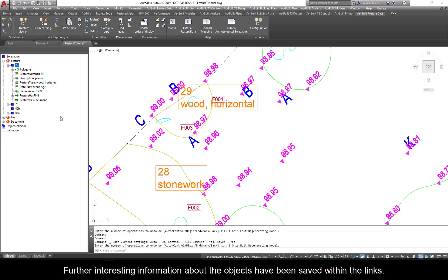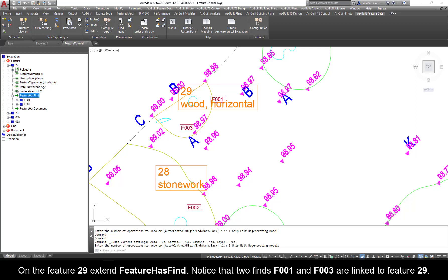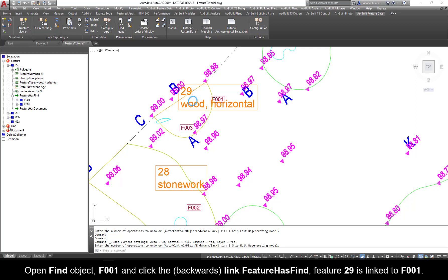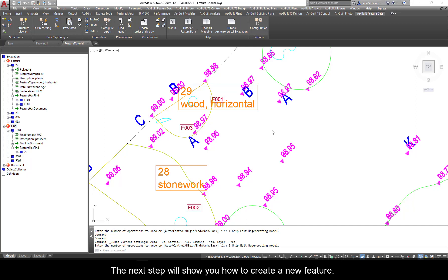Further interesting information about the objects have been saved within the links. On Feature 29, extend Feature Has Find. Notice that two finds, F001 and F003, are linked to Feature 29. Open Find Object F001, and click the backwards link of Feature Has Find. Feature 29 is linked to F001. The next step will show you how to create a new feature.